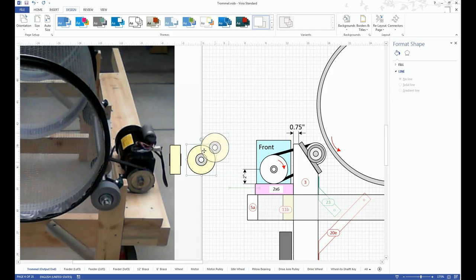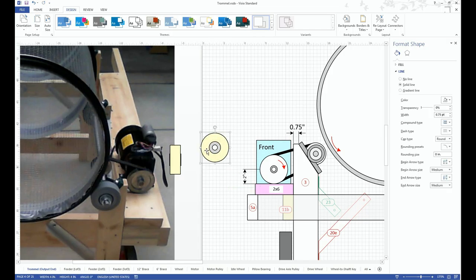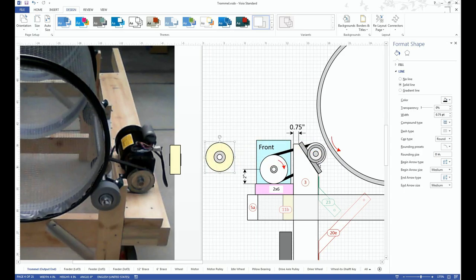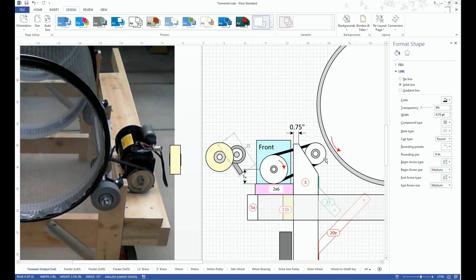And then you can see that this represents the wheel here. And if I take the wheel away, I have my pillow bearing, which is right there. If I take my pillow bearing away, then I have my pulley.